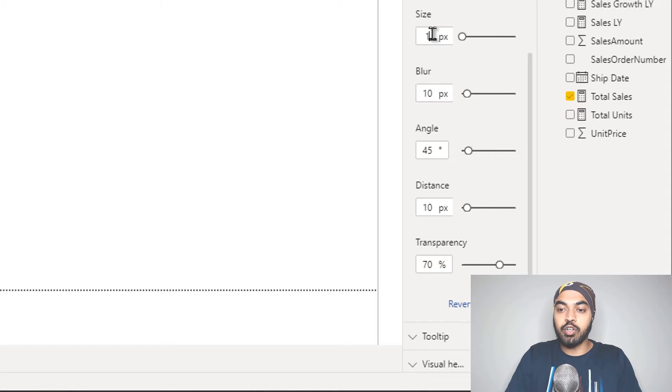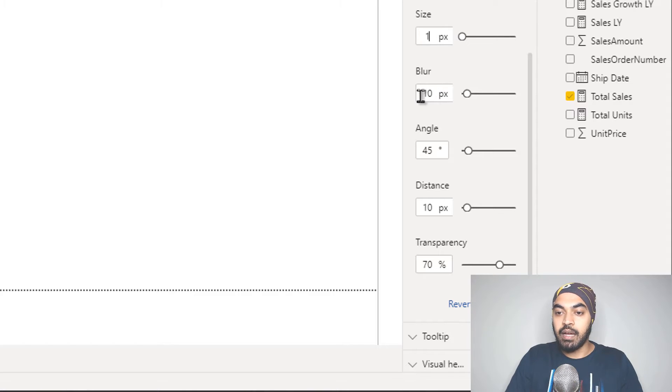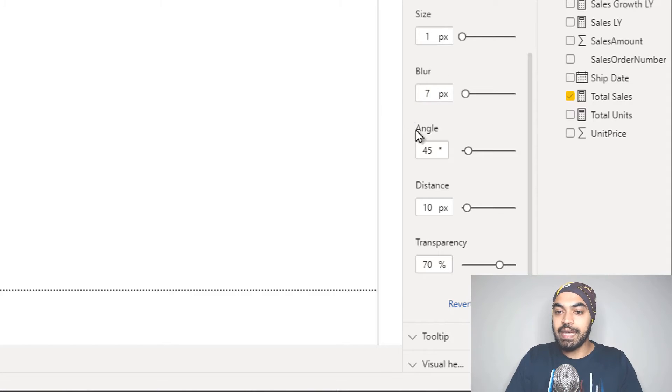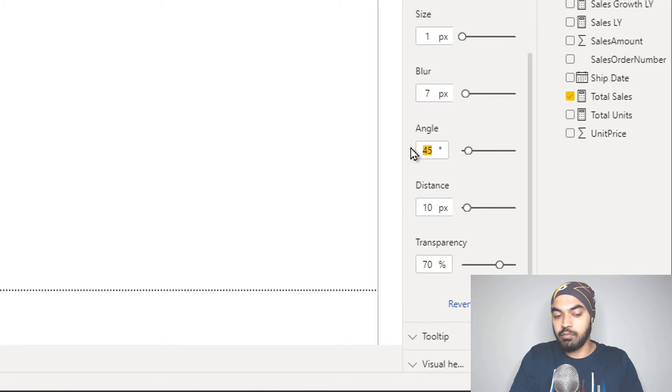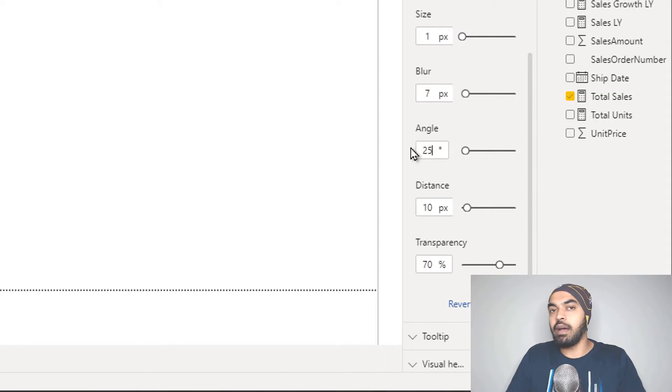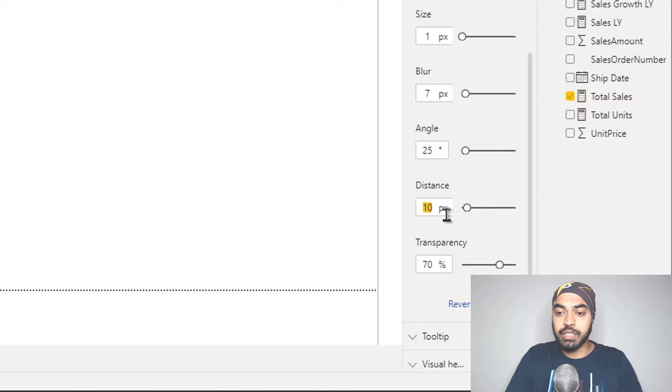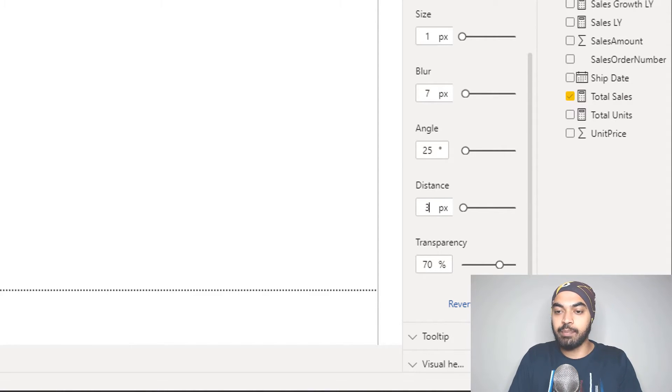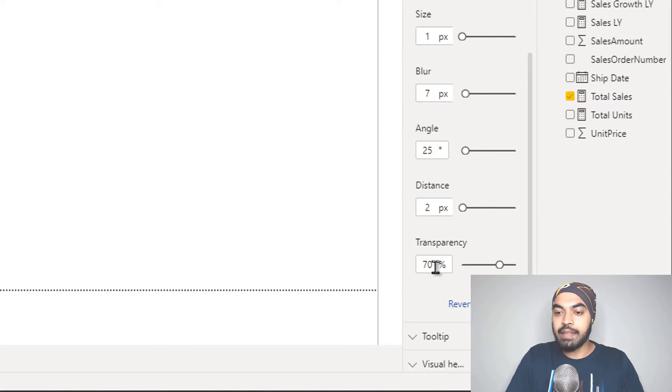The size of the shadow is going to be not three, but one. The blurring can be about seven, the angle of the shadow will not be, let's say 45, it can be 25. I'm just trying to reduce everything to nearly half. Distance of the shadow is nearly 10 points, I can just maybe say three points or two points, perhaps even two points.